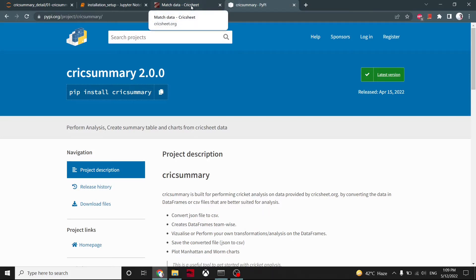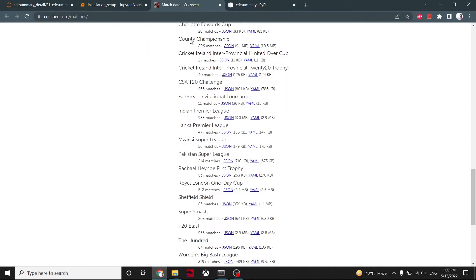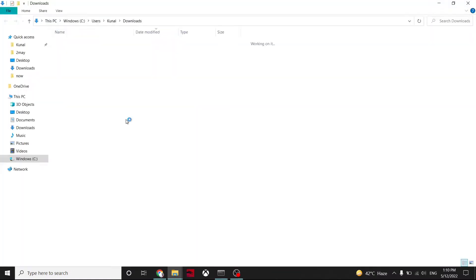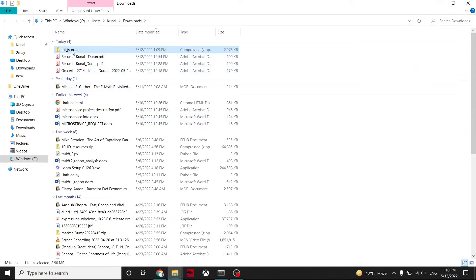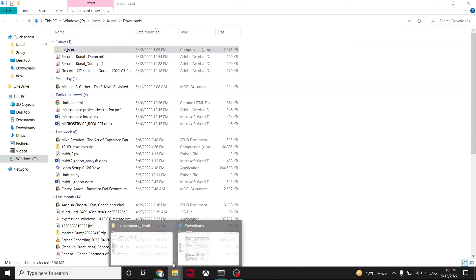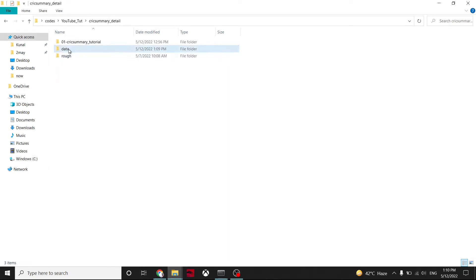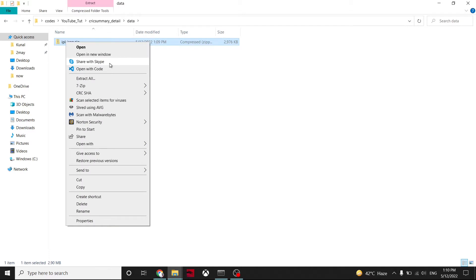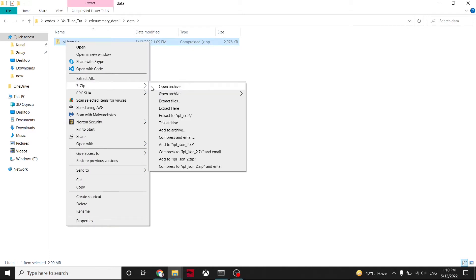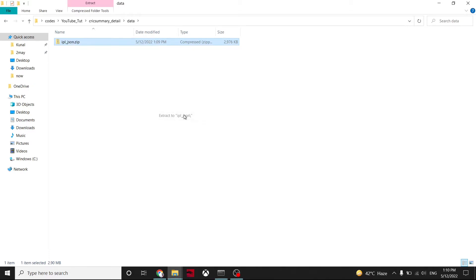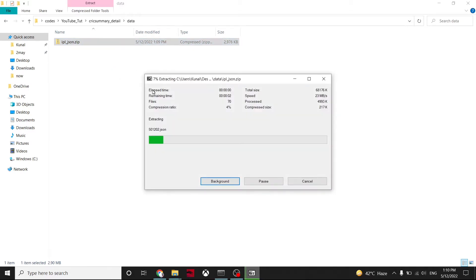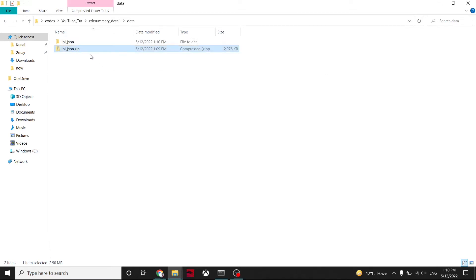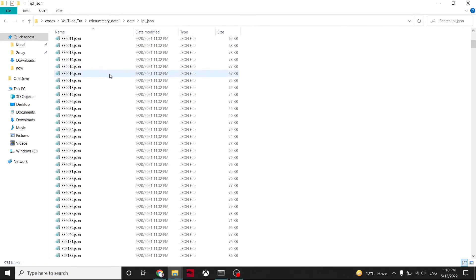We have downloaded IPL JSON. They are providing zip files for it. We'll cut it from here and paste and extract wherever you want to do the analysis. So we have extracted.